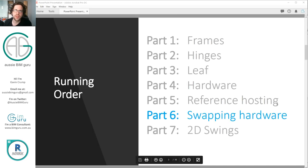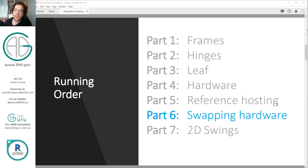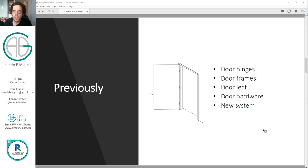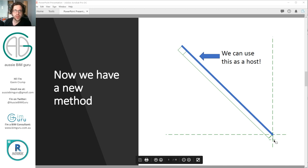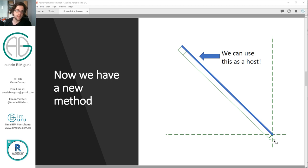We've already looked at setting up a door family and in the last part we changed how we hosted our door leaf to a reference line. This enables us to swing our door at the family level, but also swing all the hardware the same way without having to nest it in the door leaf itself, which enables this whole system of swapping hardware. So we have this reference line that everything's hosted to, which includes our handles that are separate to our leaf — and it can also include things like door protection, door panels, all sorts of things.